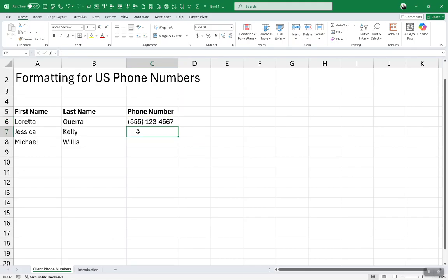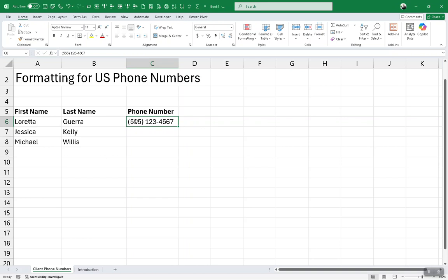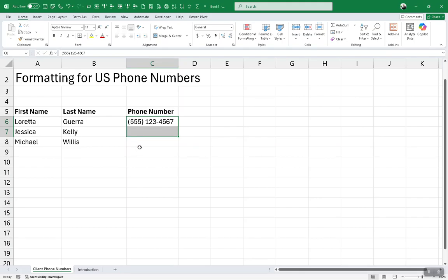If you know which range is going to receive phone numbers, then you would pre-select them. I'm going to include the one I've already typed because what if Loretta's number changes and I have to come back and edit it. I want it to be formatted as a phone number and not looked upon as text by Excel because I want it to have the right alignment, because values are always right aligned and anything interpreted as text is always left aligned.